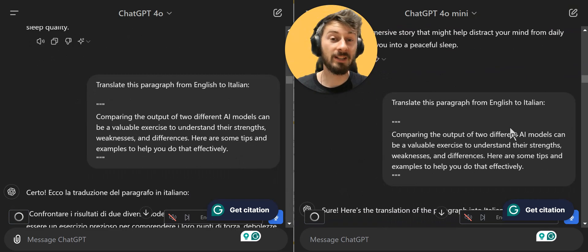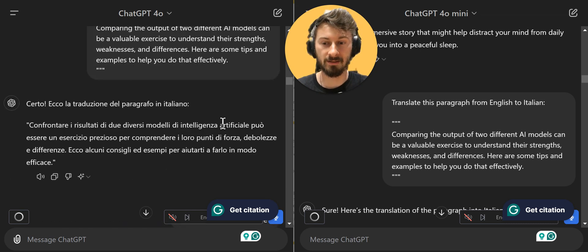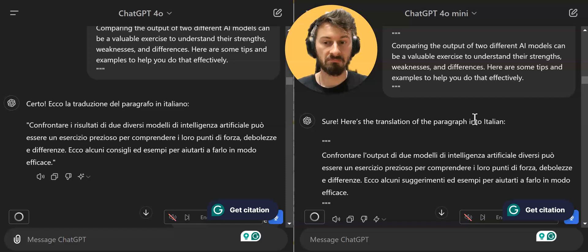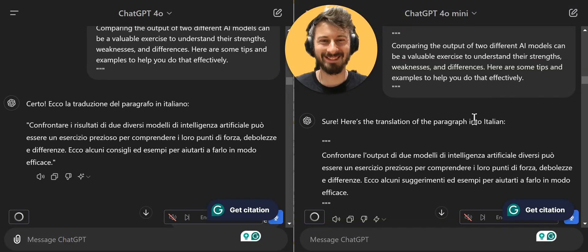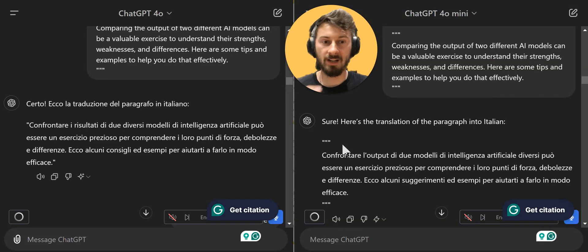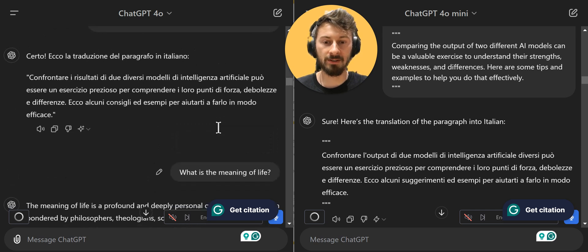Now translation — I use it sometimes to translate from English to Italian. I'm Italian, just for context. Both of them: excellent. I do not see any difference here in capabilities.